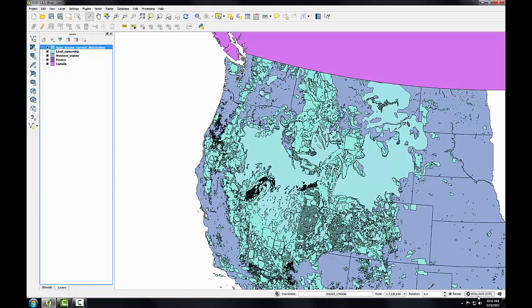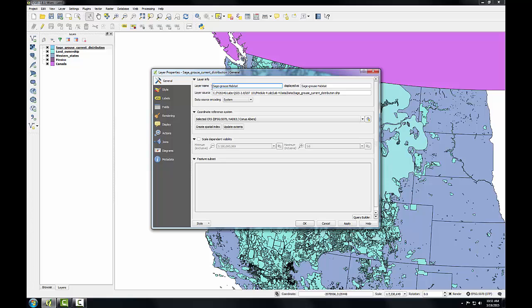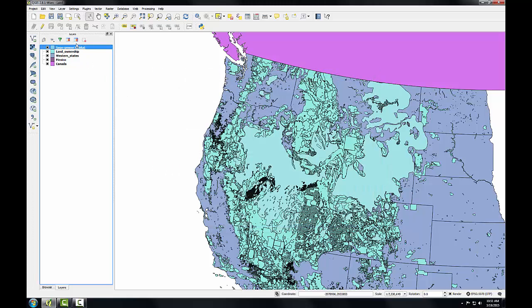To demonstrate this, I'll go into the Layer Properties and change the name for Sage-Grouse Habitat. So I'll double-click on Sage-Grouse. I'll then highlight the layer name and type in the name that I would like this to have. Sage-Grouse Habitat. And then I'll click OK.